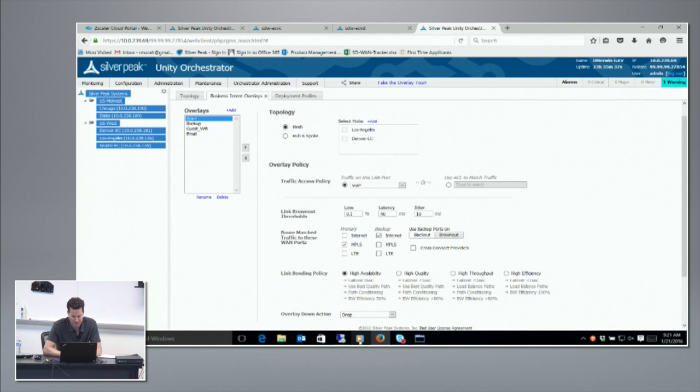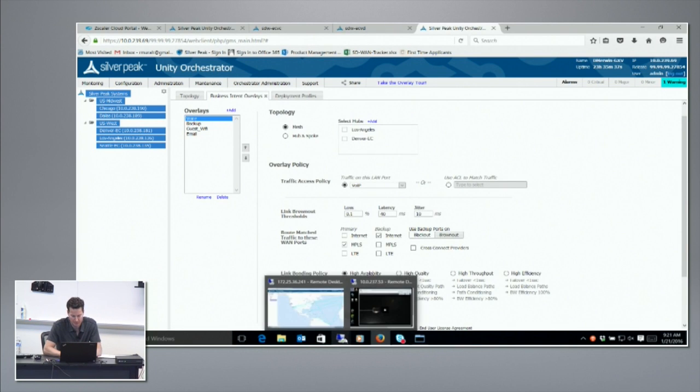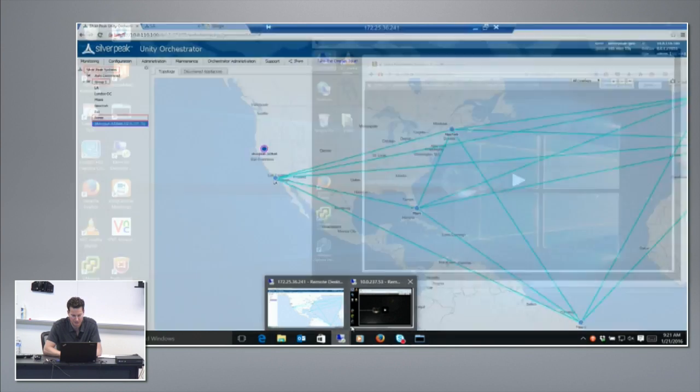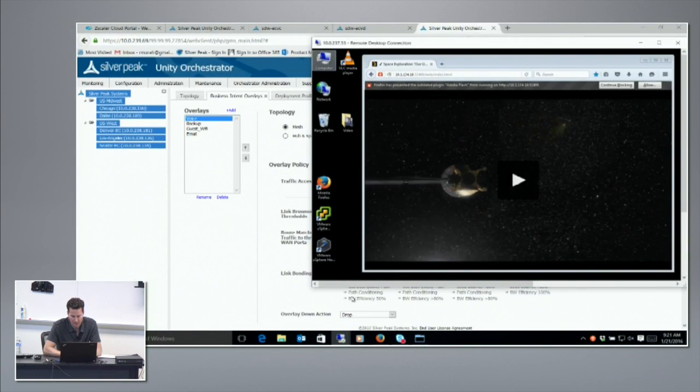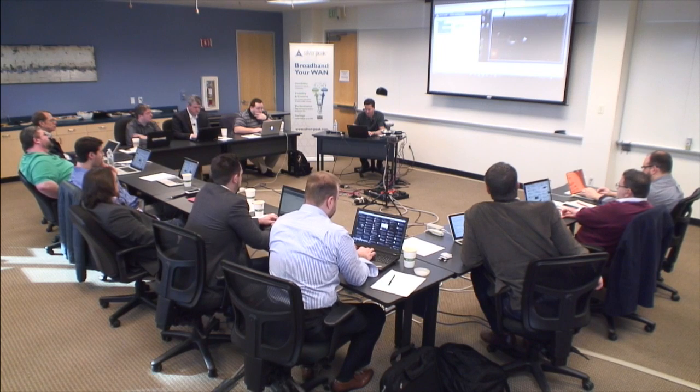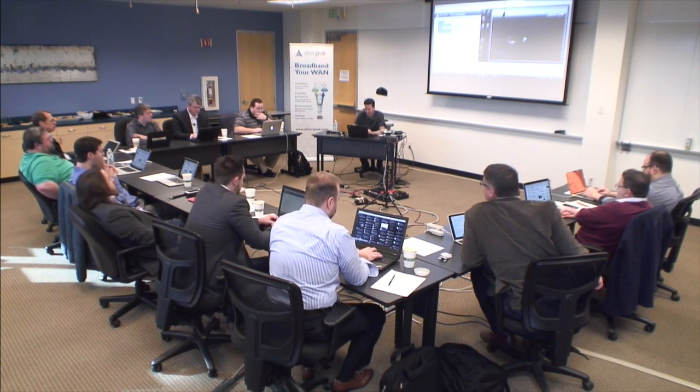What's the traffic encapsulation between devices? With the overlay manager, the default is IPsec. We support UDP and GRE as well. It's essentially an end-to-end tunnel. Now in the very last demo with Zscaler, it's a split tunnel. Where it's our devices on both ends we use IPsec, and with the split tunnel we'll use GRE for Zscaler.